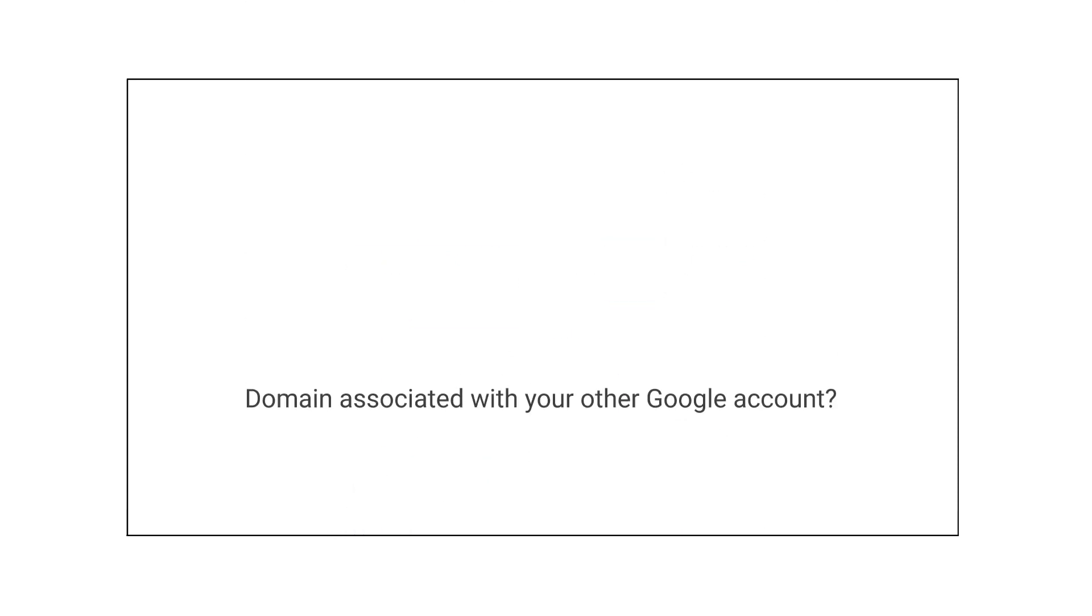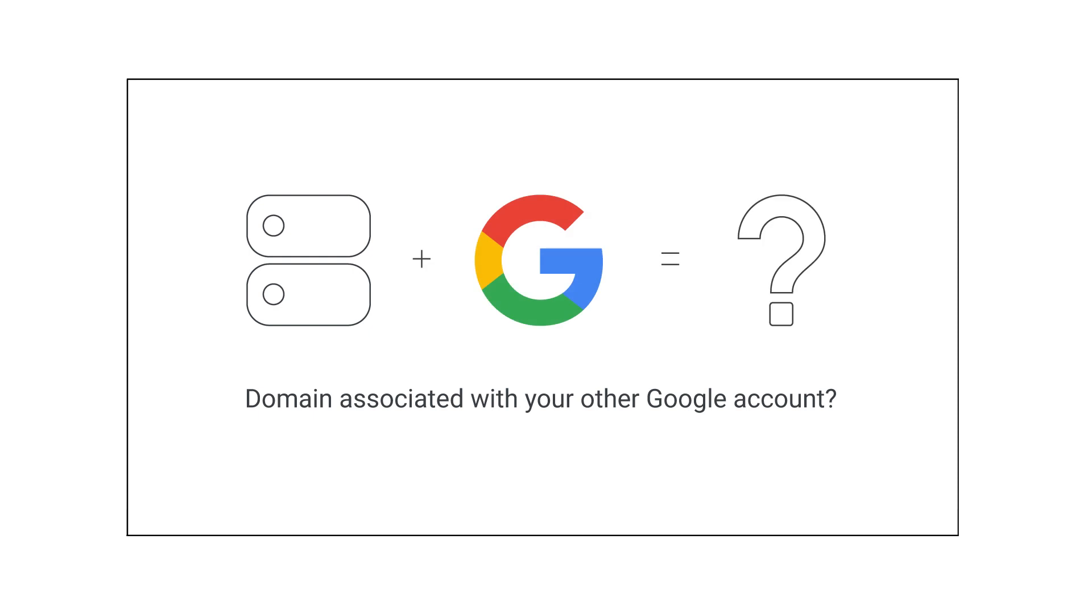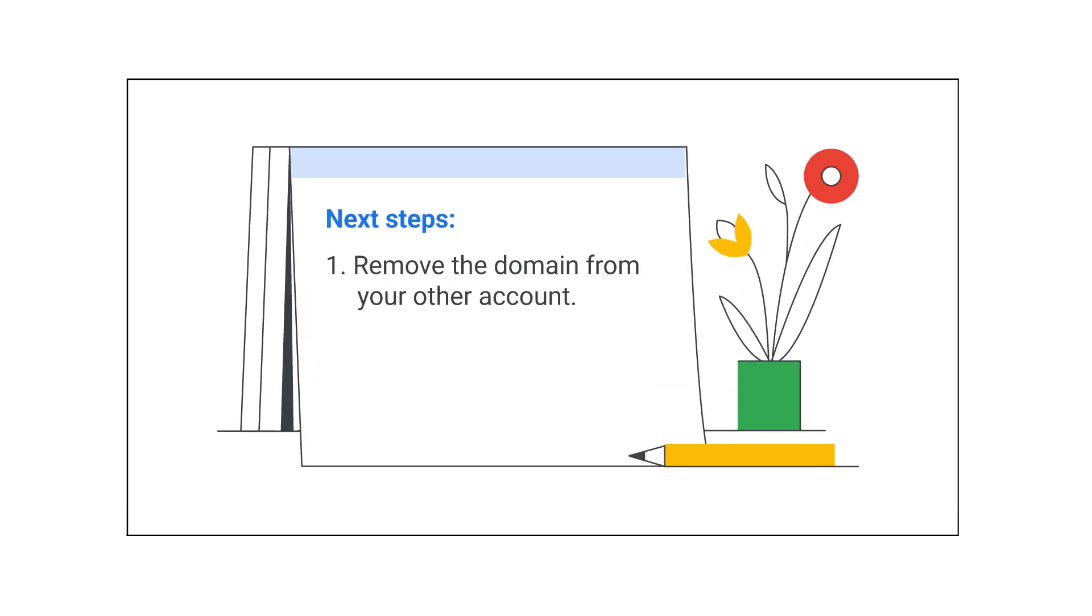First, is this domain associated with another Google account you own? If so, remove your domain from the other account.